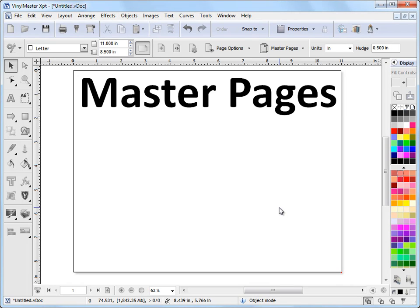In this lesson I'm going to show you how to create and then apply a master page to another page in Vinyl Master, which is a very handy thing to be able to do.